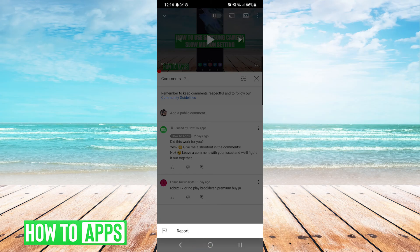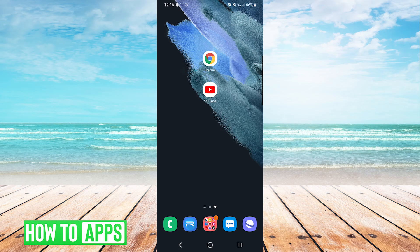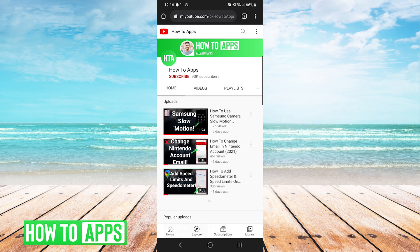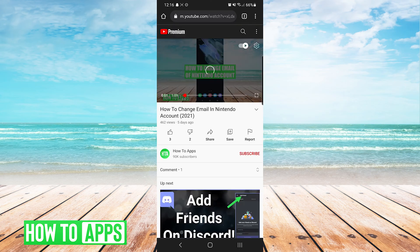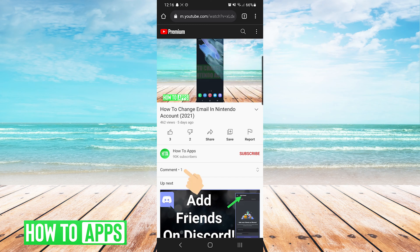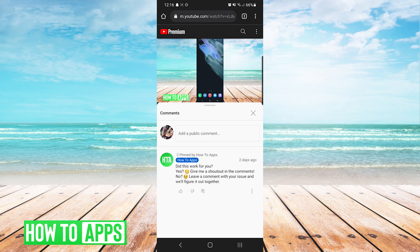Now we will back out to our home screen and I will show you the small differences on our browser compared to the YouTube app. First thing we'll do is open up our browser and navigate to the video on YouTube that we would like to view the comments of. You can see here that the comment section is in the middle, similar to the YouTube app. We press the same arrows to expand it and we can see the full comments.